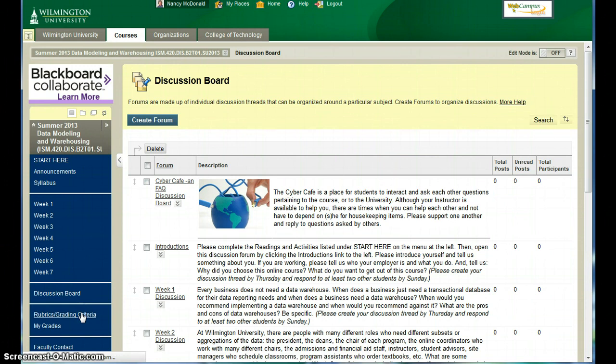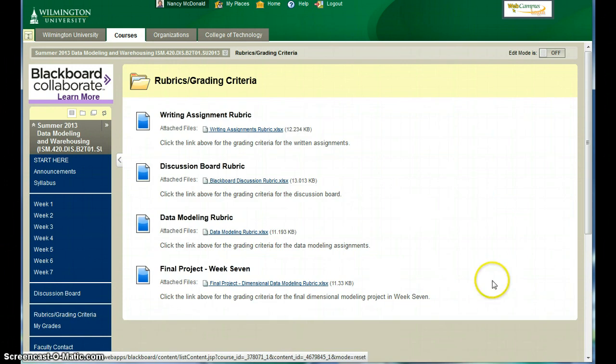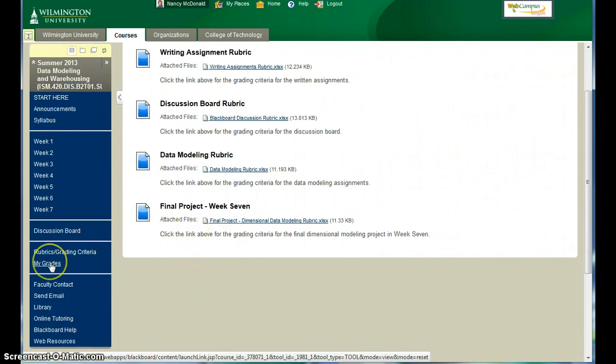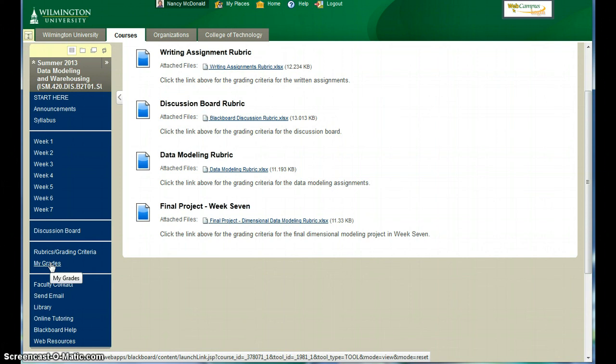You can view the rubrics and grading criteria. Likewise, you can view my grades. When you submit your assignments, I'll not only grade the assignments, but I'll put comments associated with your work. Each of the weekly assignments is going to build upon the previous week. And so it's going to be important that you review the comments specific to your work so that you can make corrections and updates in the subsequent week's assignments.